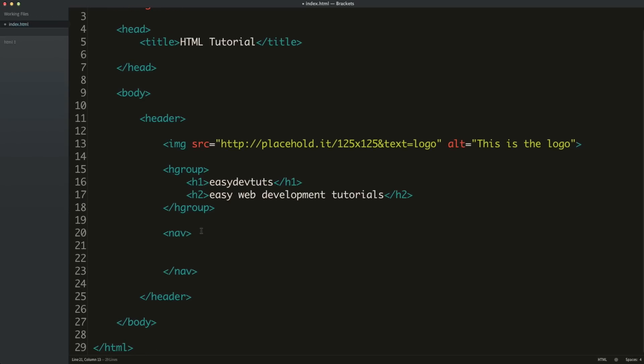Anyway, the nav tag is used to contain navigational items either between pages on your website or even sections on your page.